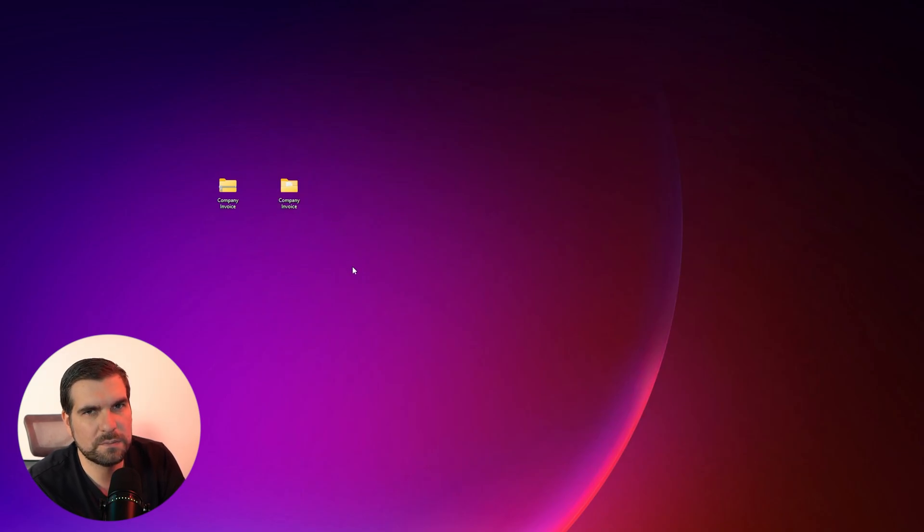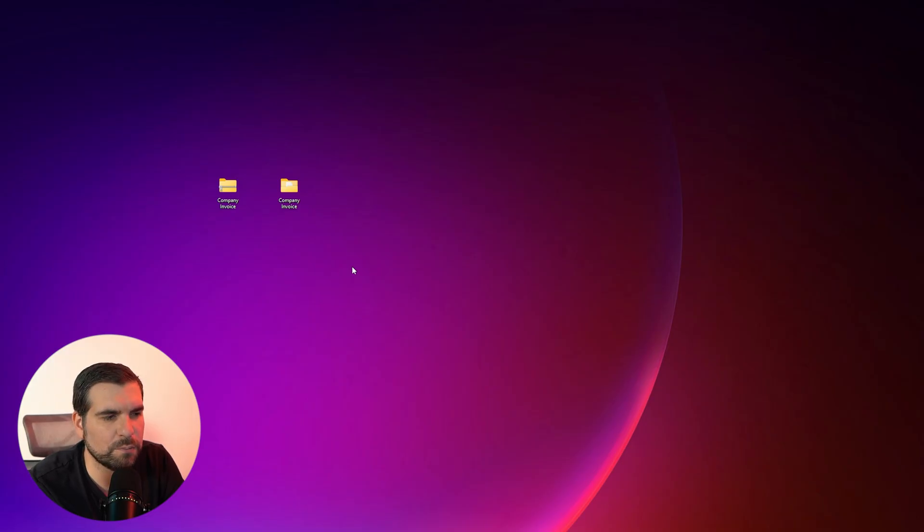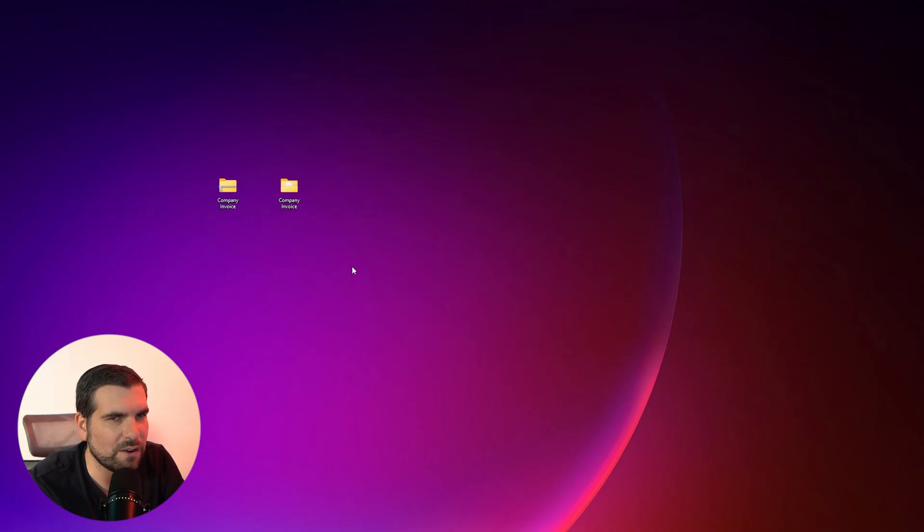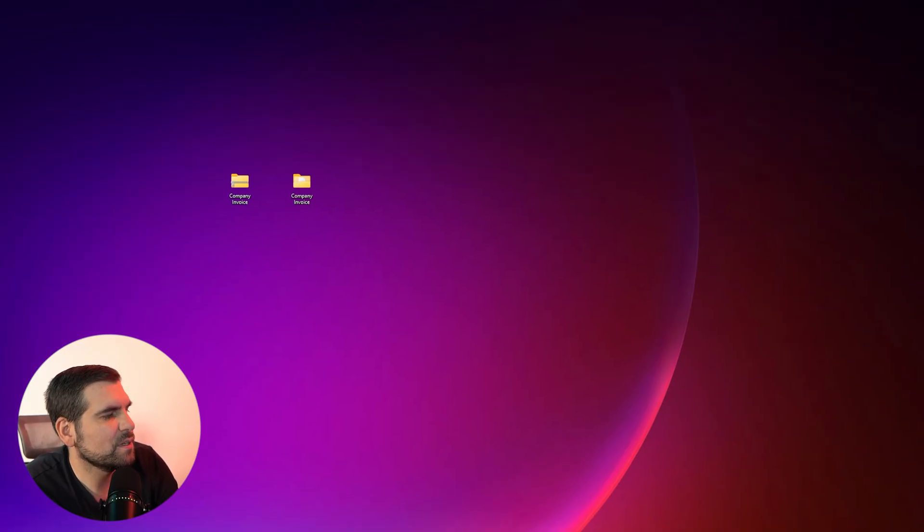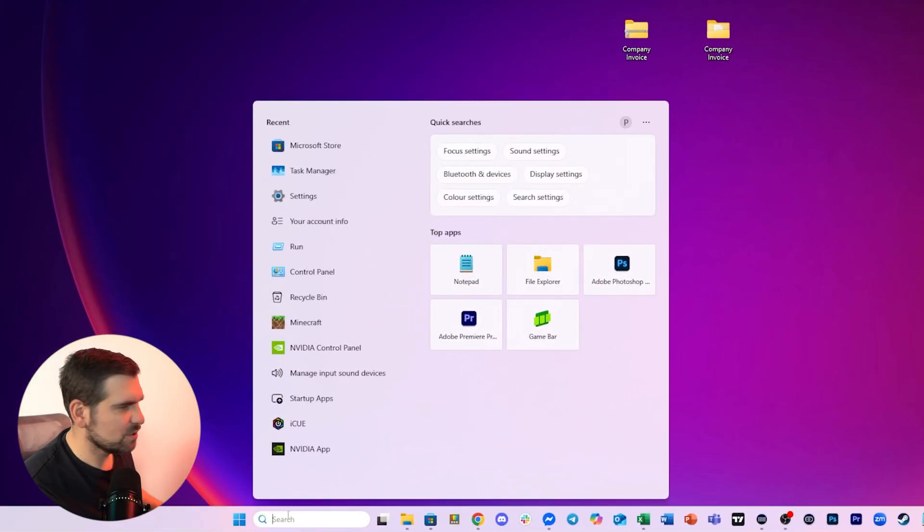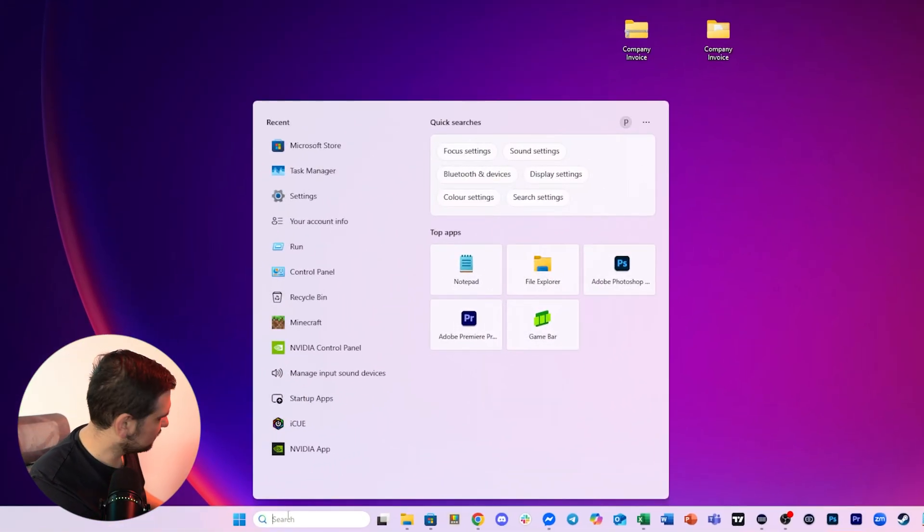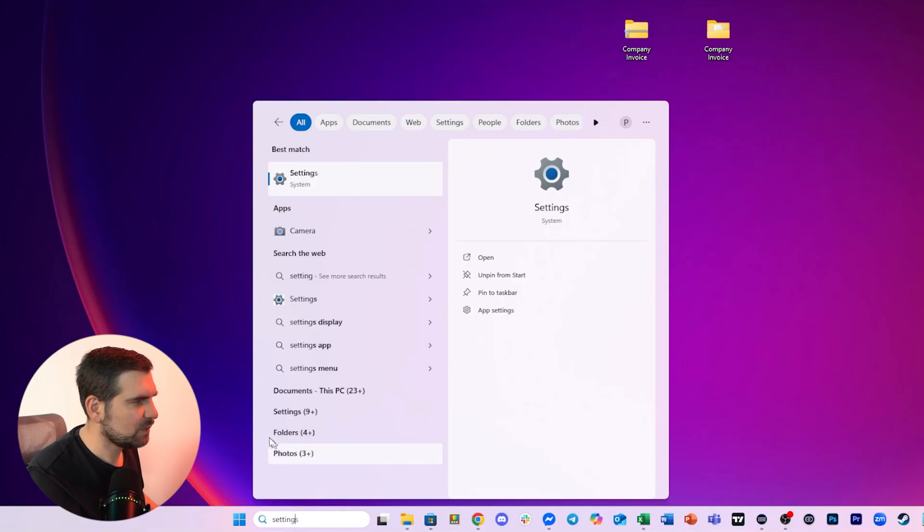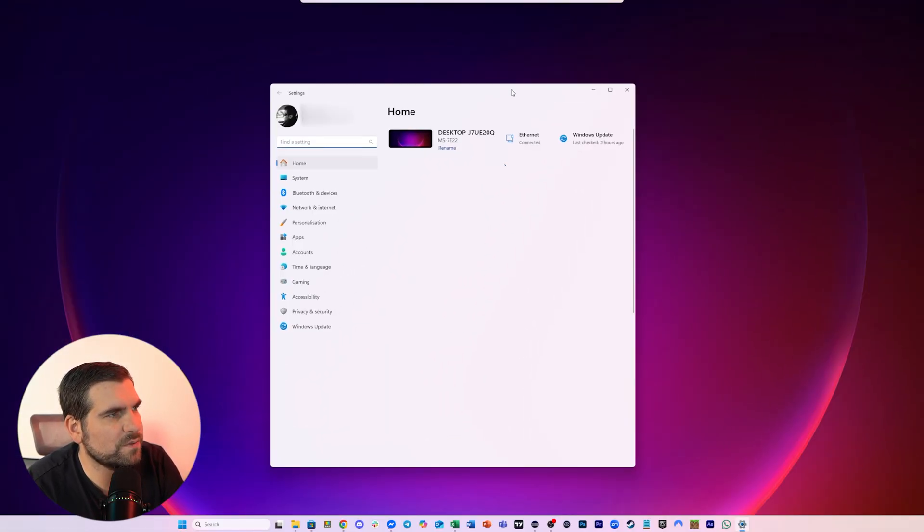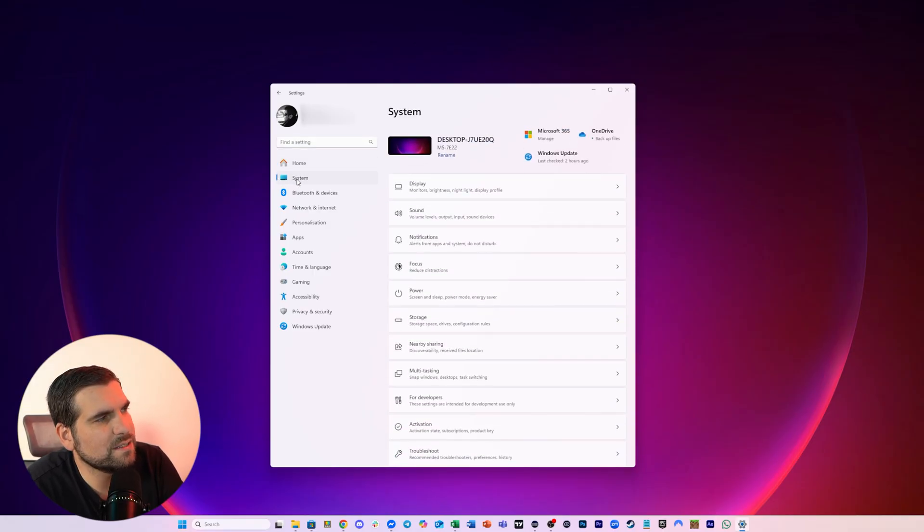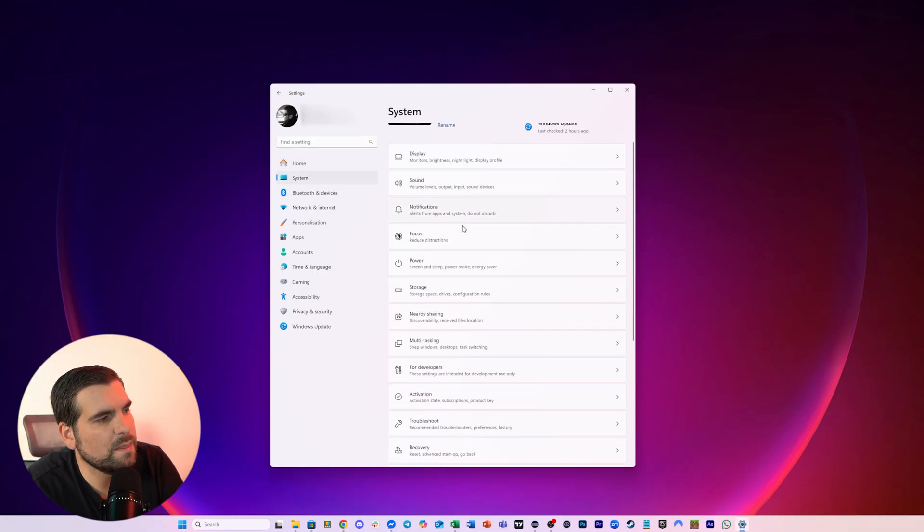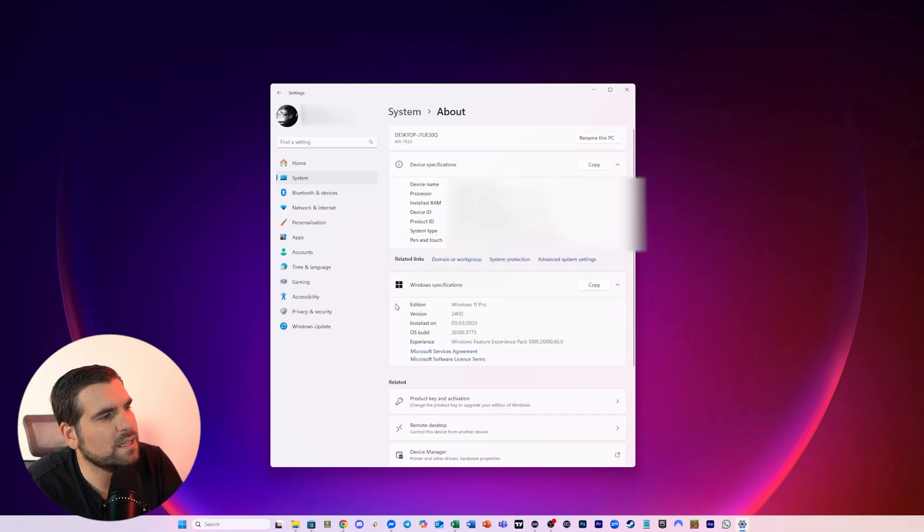So the first method that we're going to talk about today is going to require Windows 11 Pro. Now in order to check whether you have Windows 11 Pro or not, you want to go over to settings. So we're going to come down to the search bar, we're going to search for settings. We're going to click on settings, it's going to bring up all of our settings for our computer here, we're going to click on system over on the left hand side. And then we're going to scroll all the way down to where it says about, we're going to click on that.